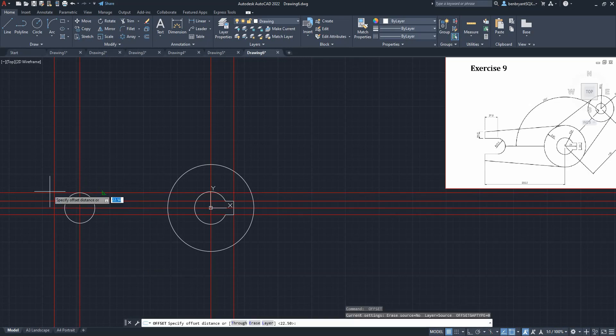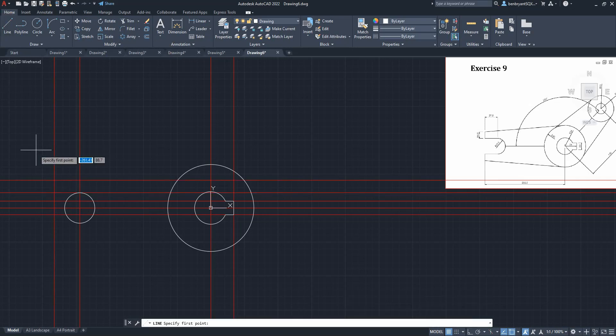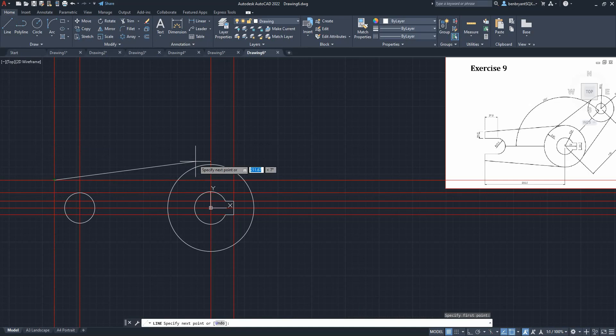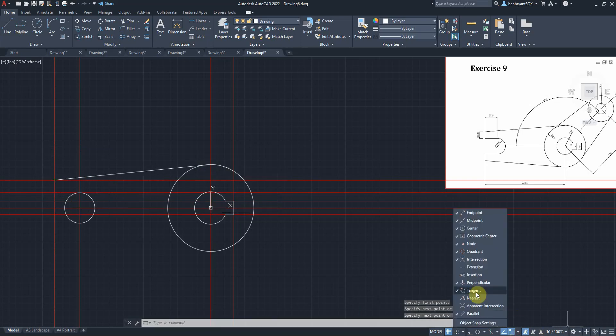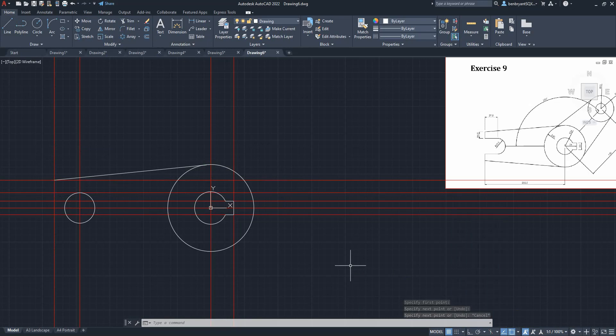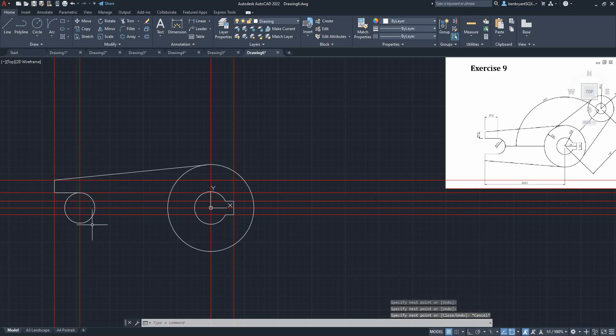And then I'm gonna offset 22.5 from the center. I'll hit that line and we're doing 18.81 for the next line like so. So now we're going to come from this point here into the tangent. If your tangent is not working, make sure you turn your tangent snap on down here. Come down and into the quadrant.